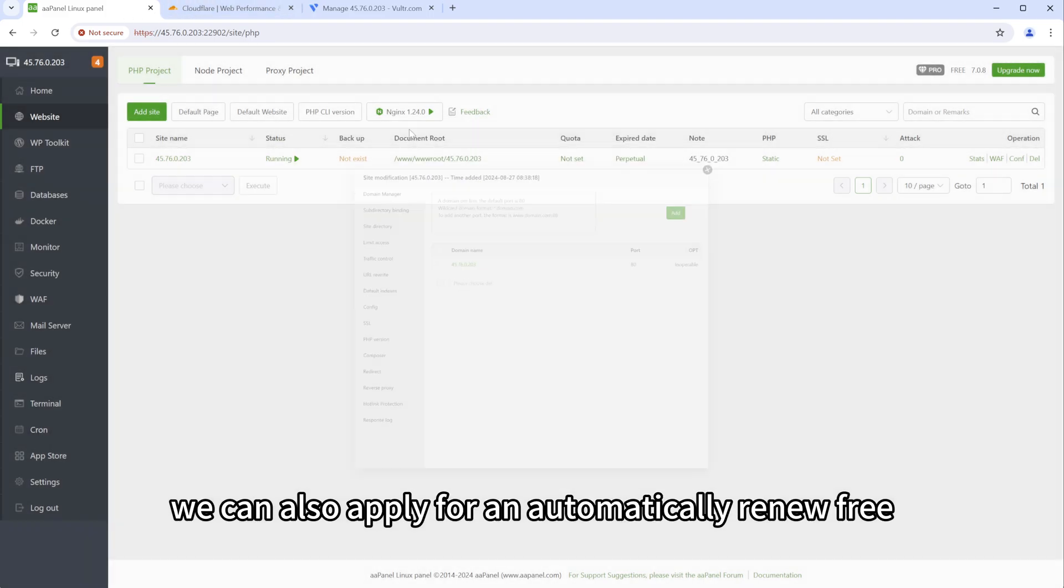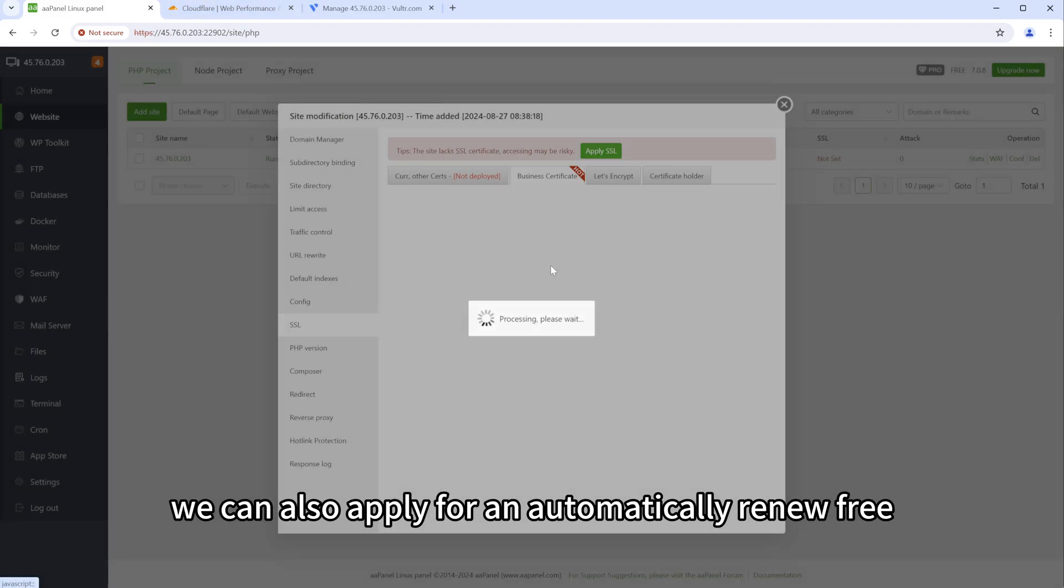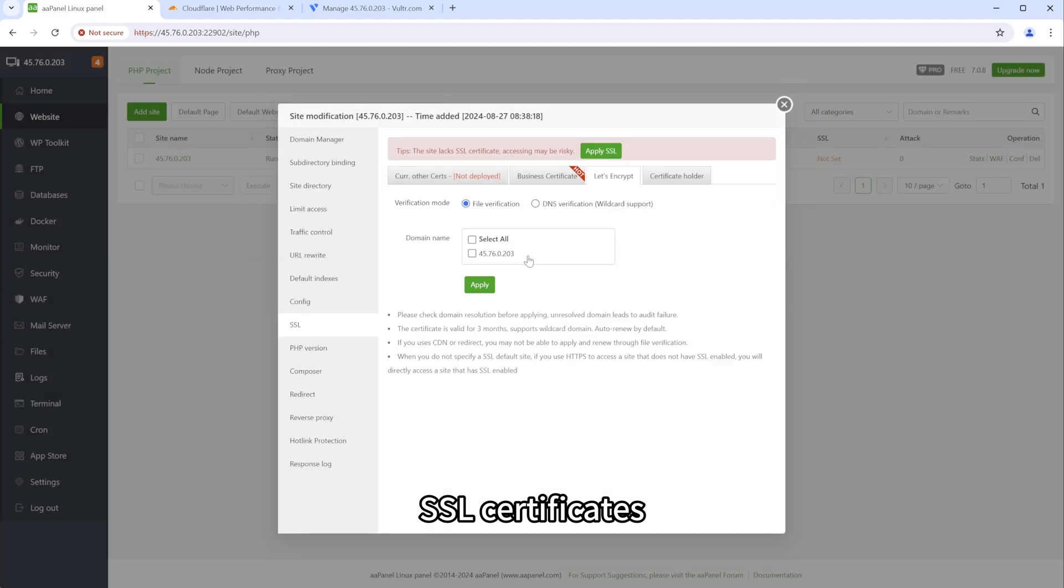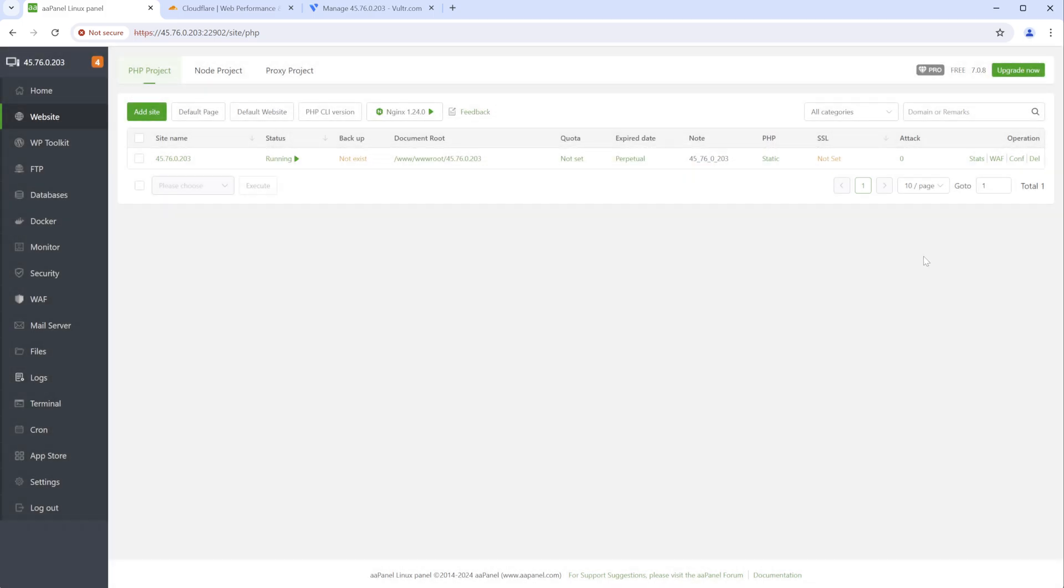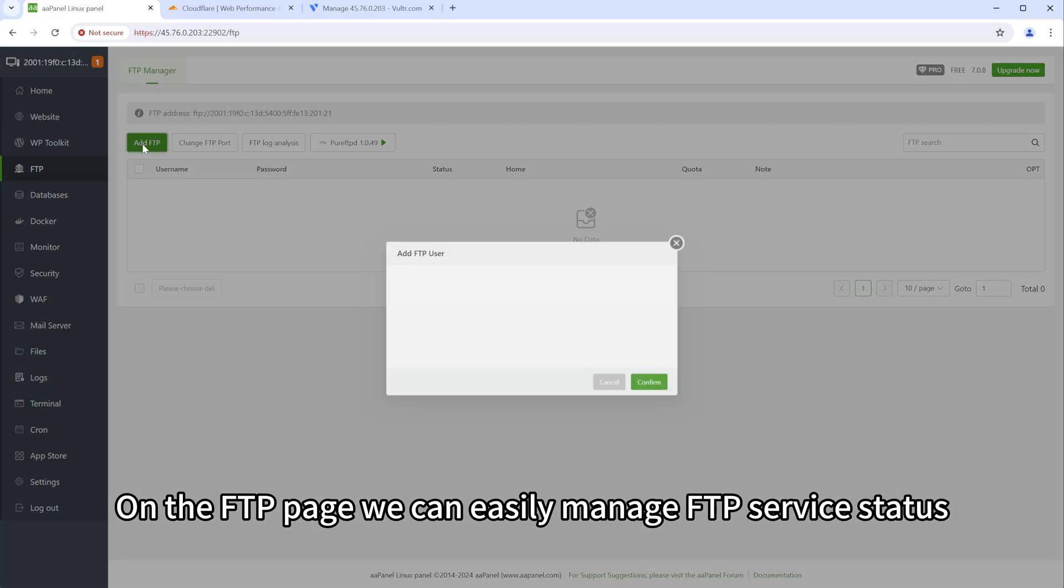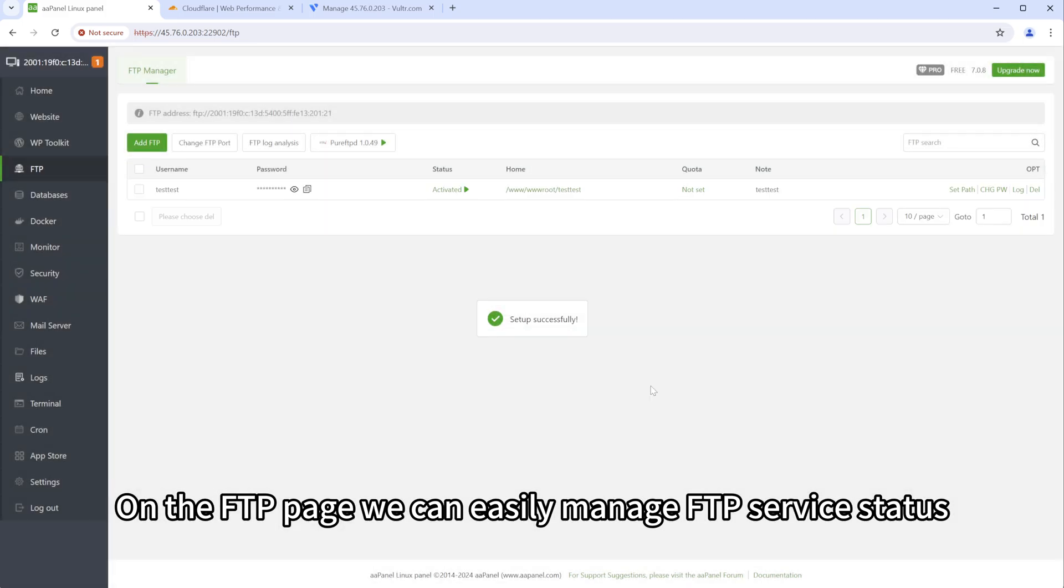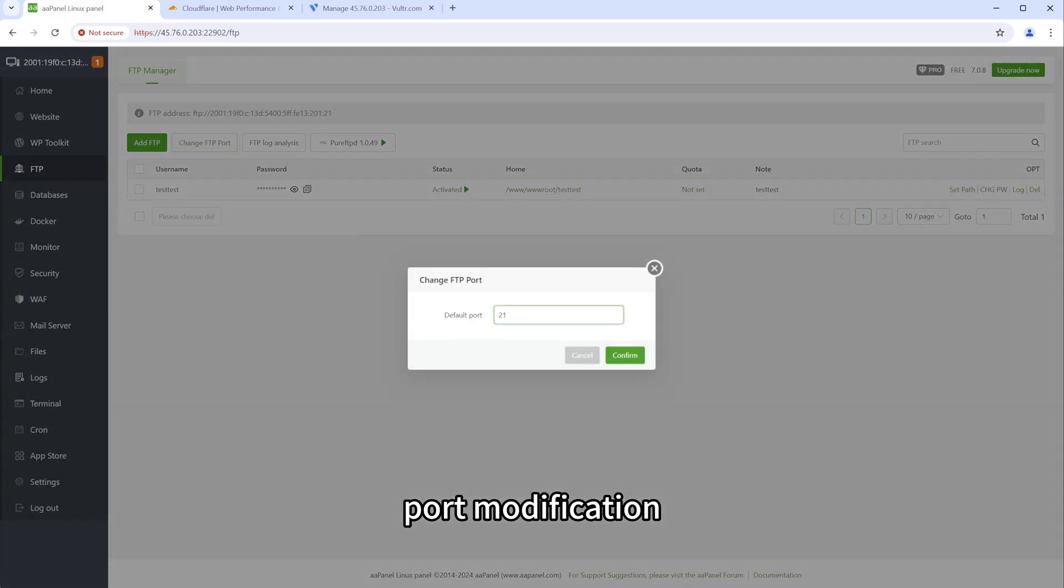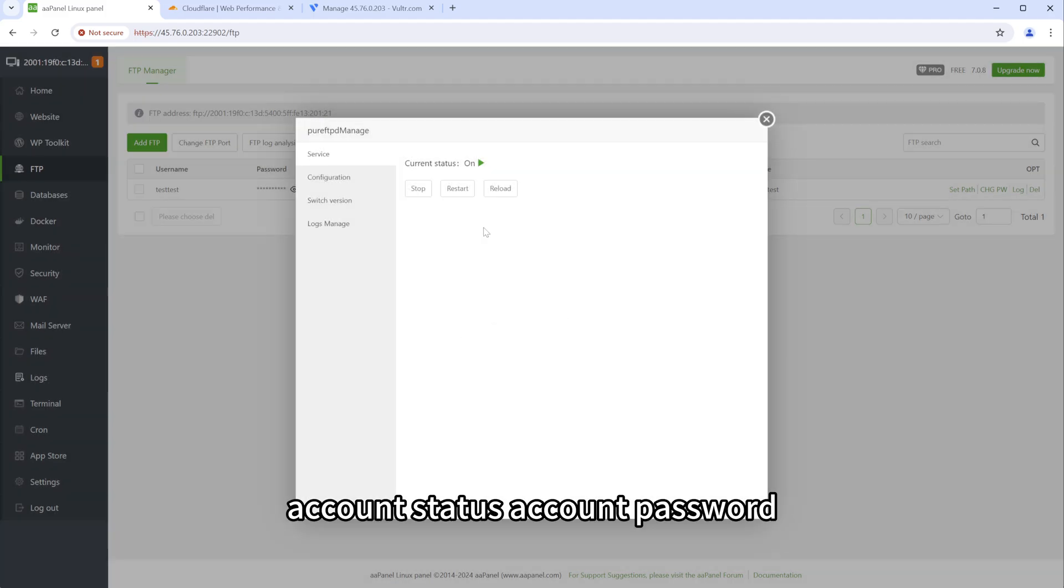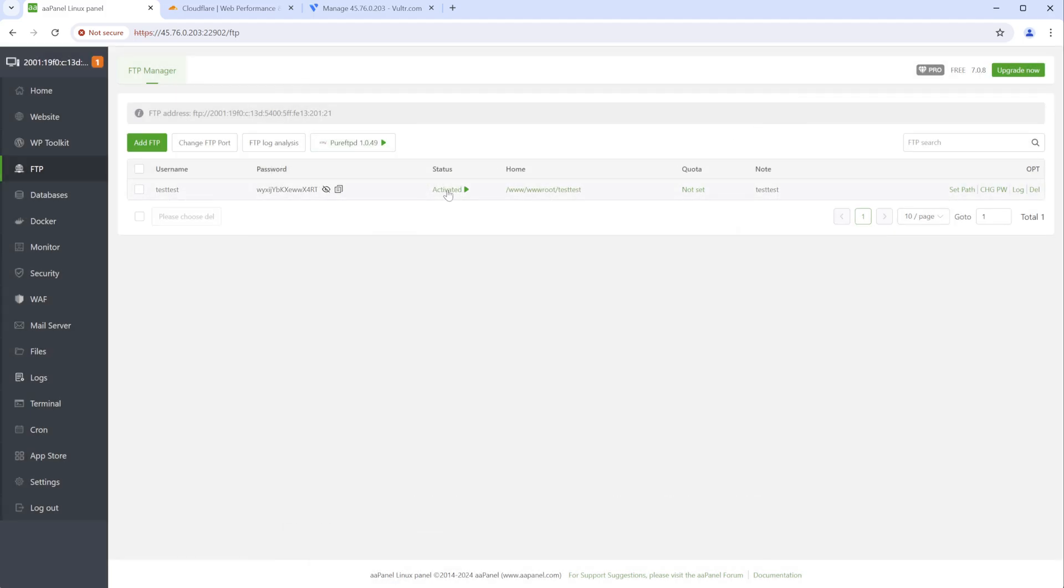We can also apply for and automatically renew free SSL certificates. On the FTP page, we can easily manage FTP service status, port modification, account status, account password, access log and other information.